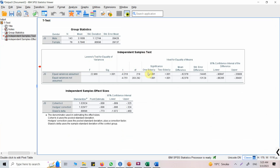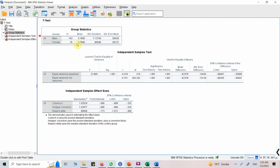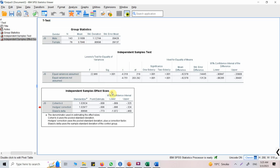One-sided corresponds to one-tailed and two-sided to two-tailed. This is Levene's Test for Equality of Variances — there are two p-values and which one to use depends on this test. Looking at the confidence interval, there is no zero in between and the p-value is less than 0.05, so there are significant differences. The mean score is higher for females, so females have higher job satisfaction. The effect size is 1.02, which we will interpret later.